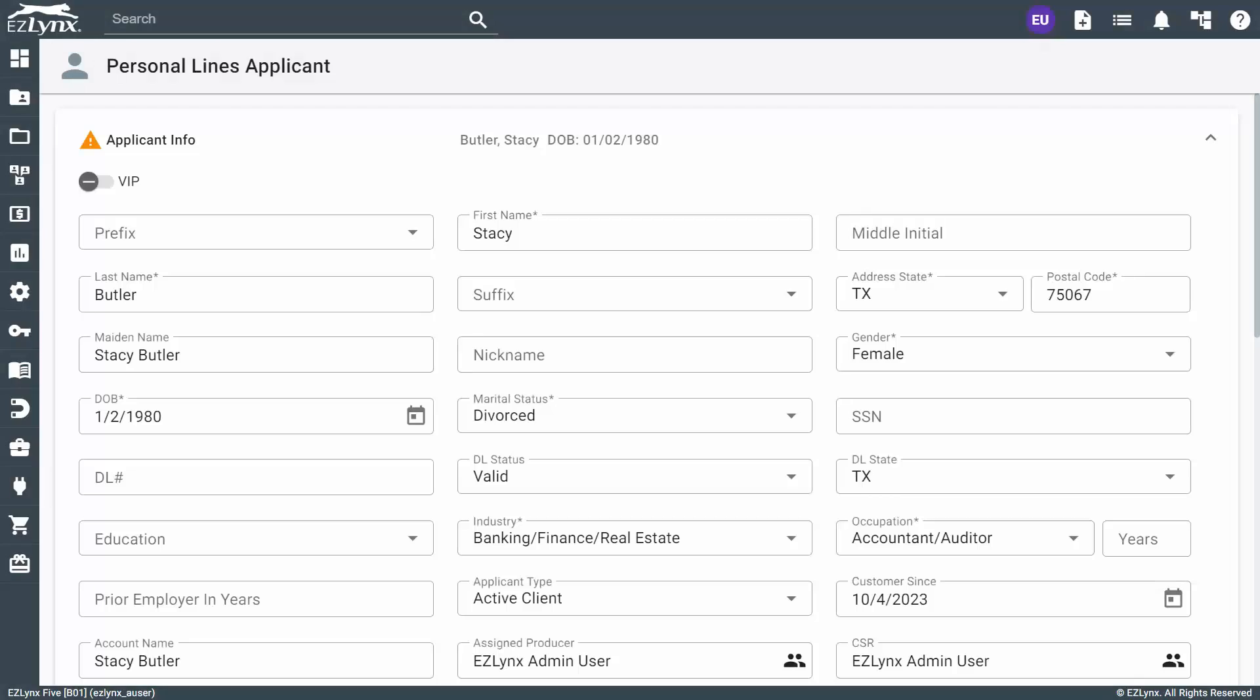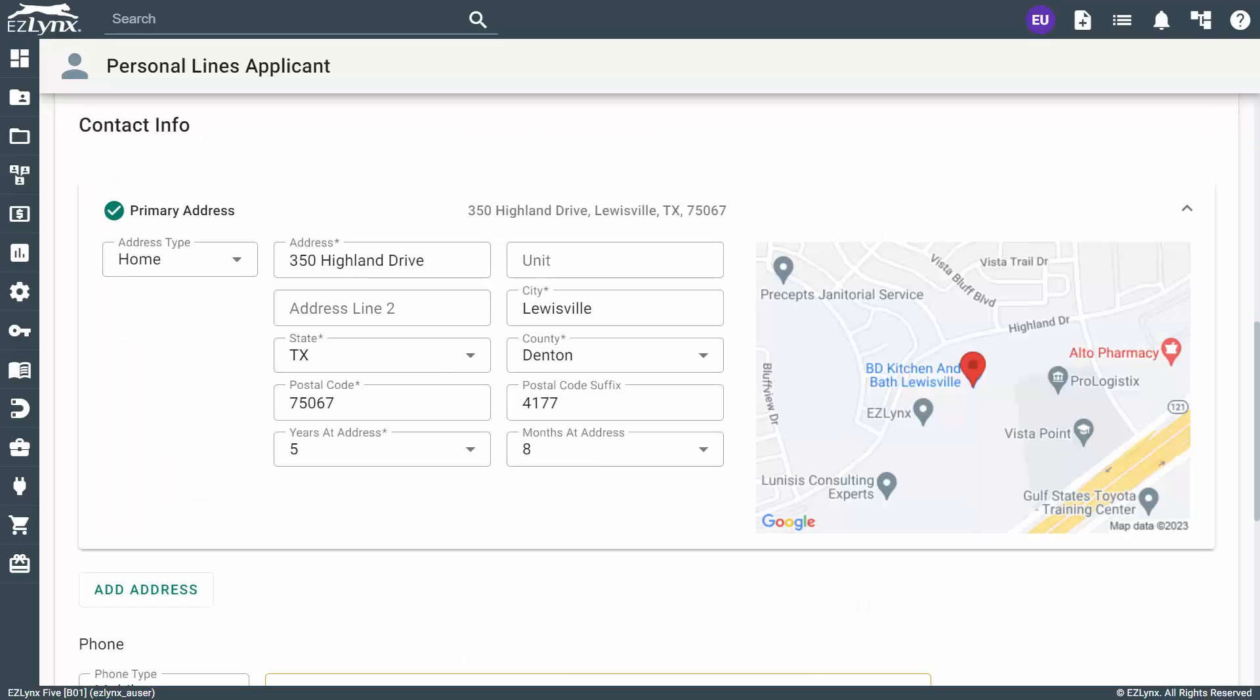You'll land on the Personal Lines Details Entry screen. Here, you'll want to fill in all required fields, which are designated with an asterisk. Next, you'll fill in the applicant's contact info.